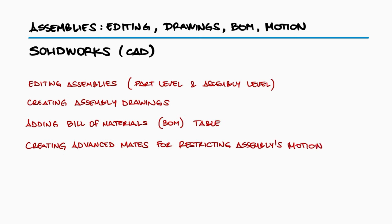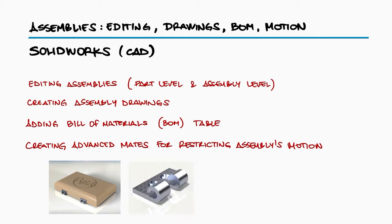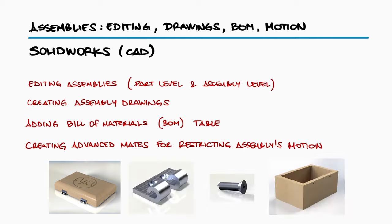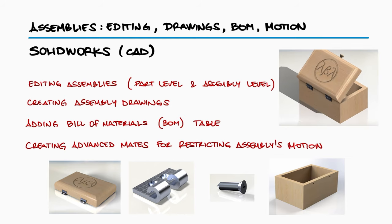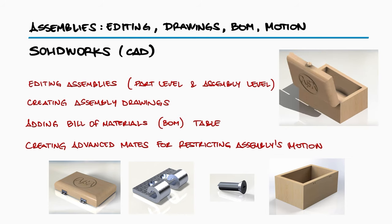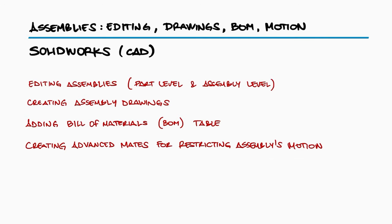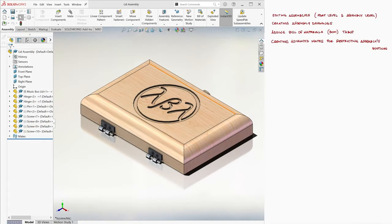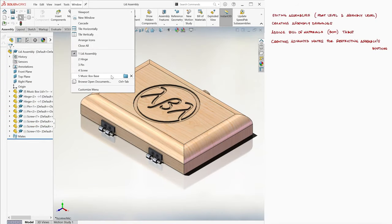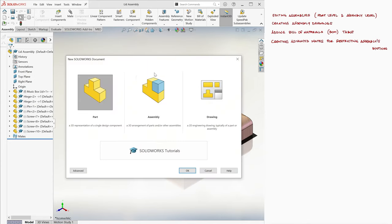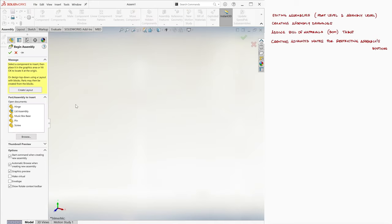We'll take the lid subassembly from that video, bring in a couple of hinge parts, four screws, and the music box base, and put them all together to have a music box case that can open and close its lid. The main goal is to learn how we can edit a part within an assembly, either by editing the part itself at a part level or by adding assembly features. We'll open all components before creating a new assembly file so they're readily available from the part/assembly to insert window, just like it was explained in the previous lecture.